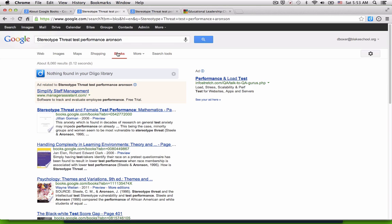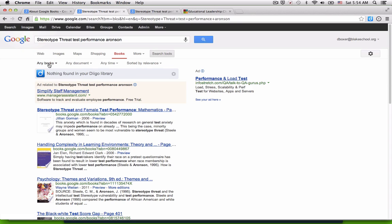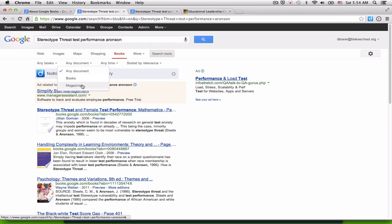So instead of searching for books, under the search tools menu, I can change from any books to different types of books or different kinds of periodicals.